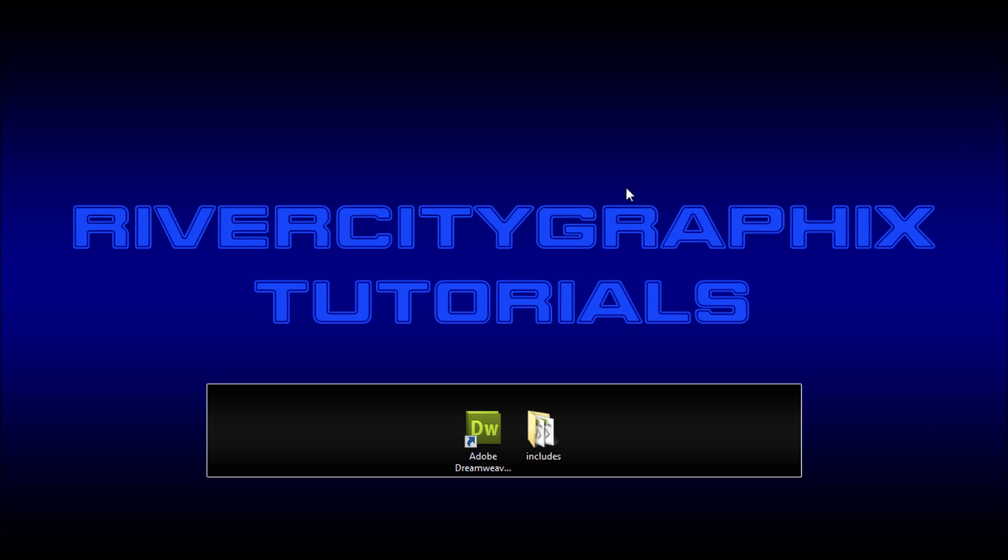Welcome to this tutorial brought to you by River City Graphics. Today I'll be showing you how to use PHP includes on your site.